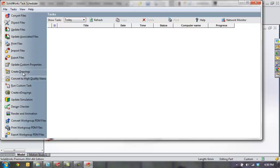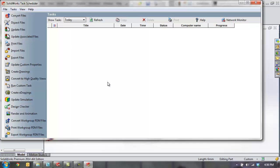or updating custom properties, creating drawings, or even allows you to run a custom task or macro on several to thousands of files.